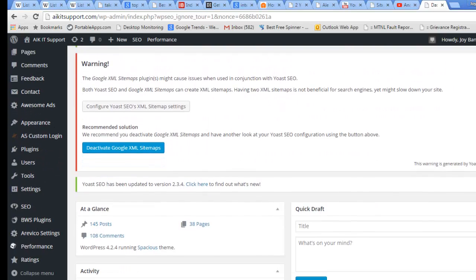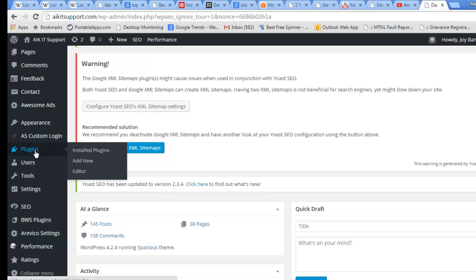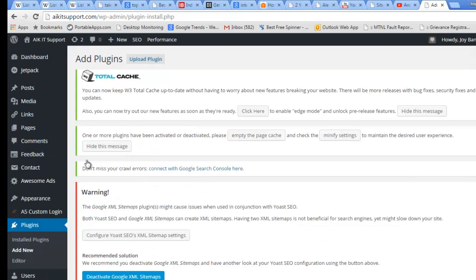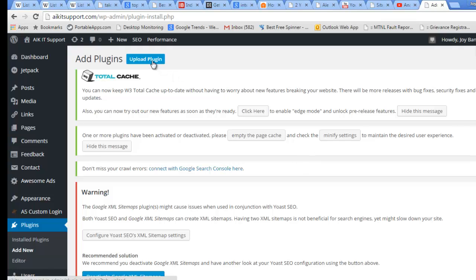What you need to do is go to Plugins and click Add New. After that you need to click Upload Plugin.